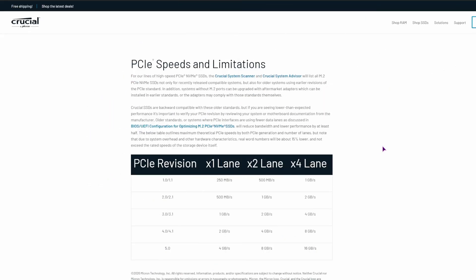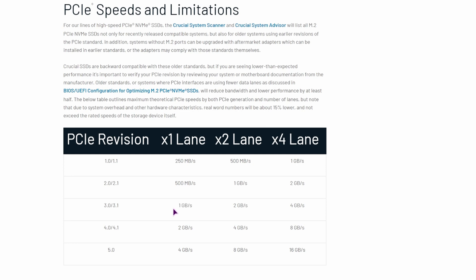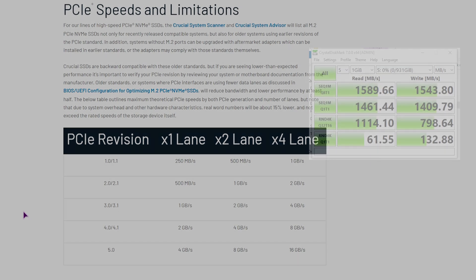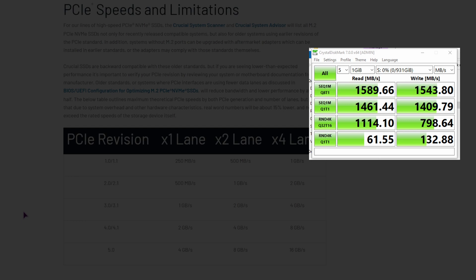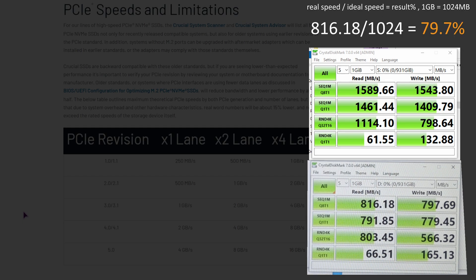Does it make any difference if it's X1, X2, X4? It does, but it also depends on the PCIe version. The old PC had PCIe 2 with 4 lanes, so up to 2GB per second. This PC has PCIe 3 with 1 lane, so up to 1GB per second. So the SSD speed in an ideal condition will be half, but nothing is ideal. As you can see from this image, the old PC had an effective speed of about 75%, but this one has an effective speed of about 80% plus.